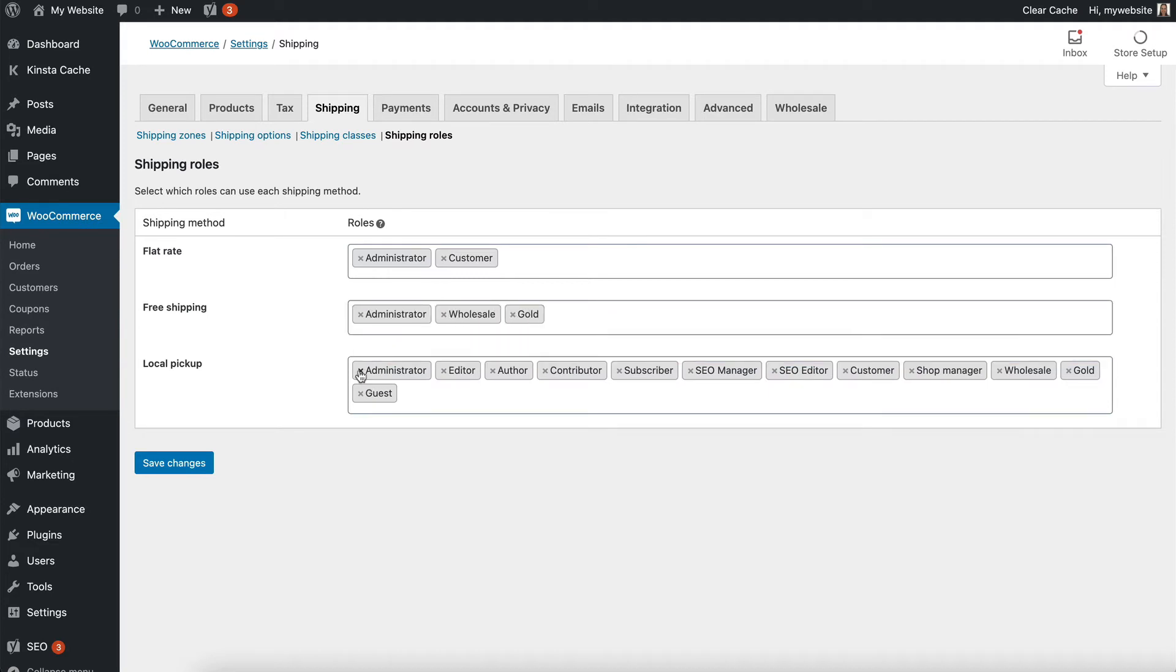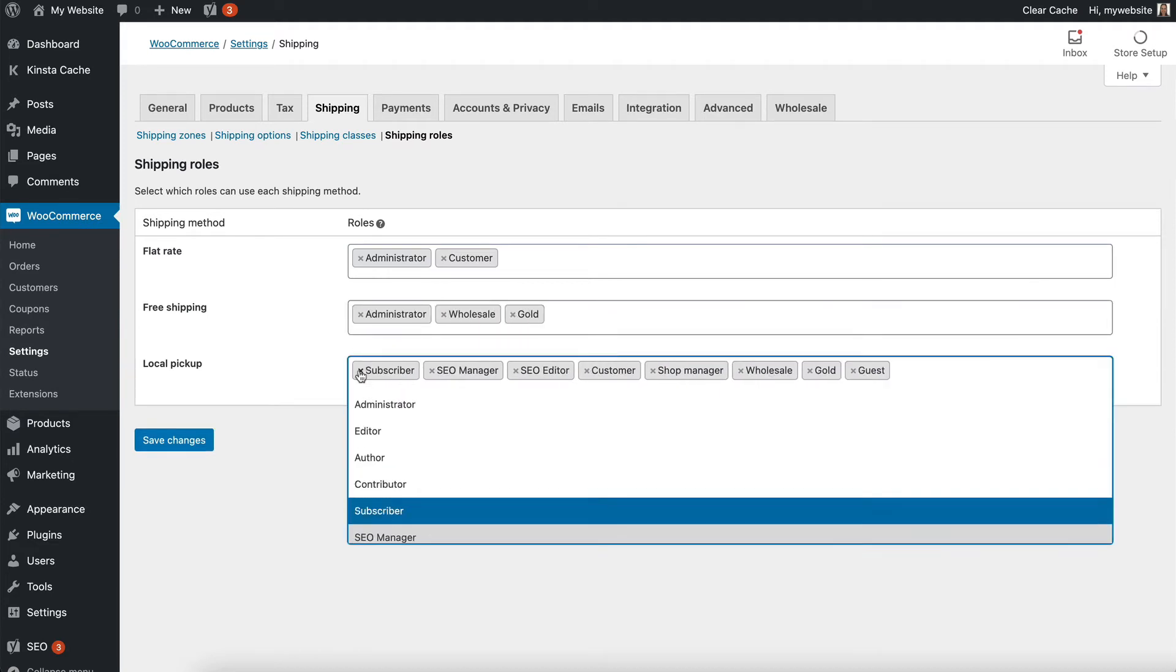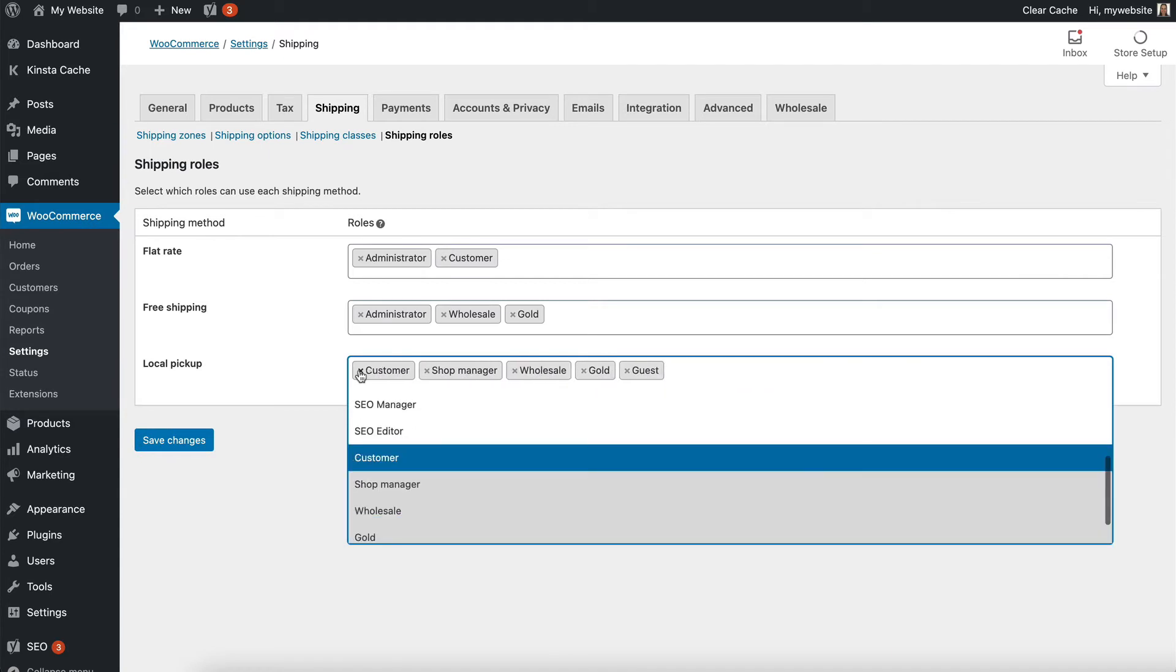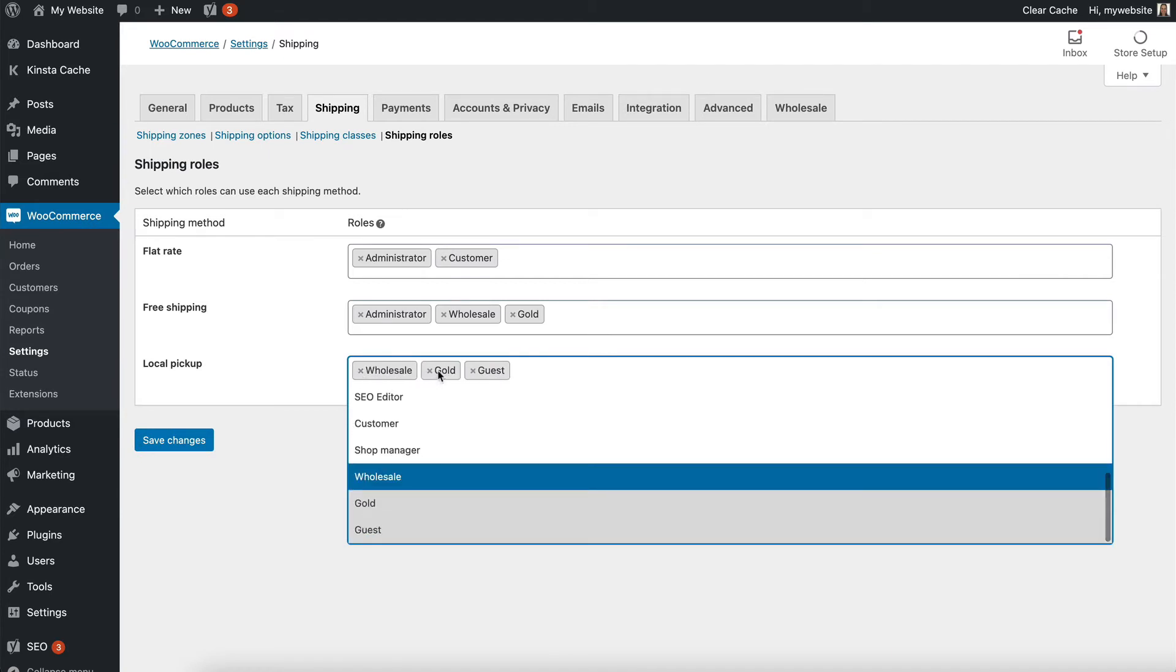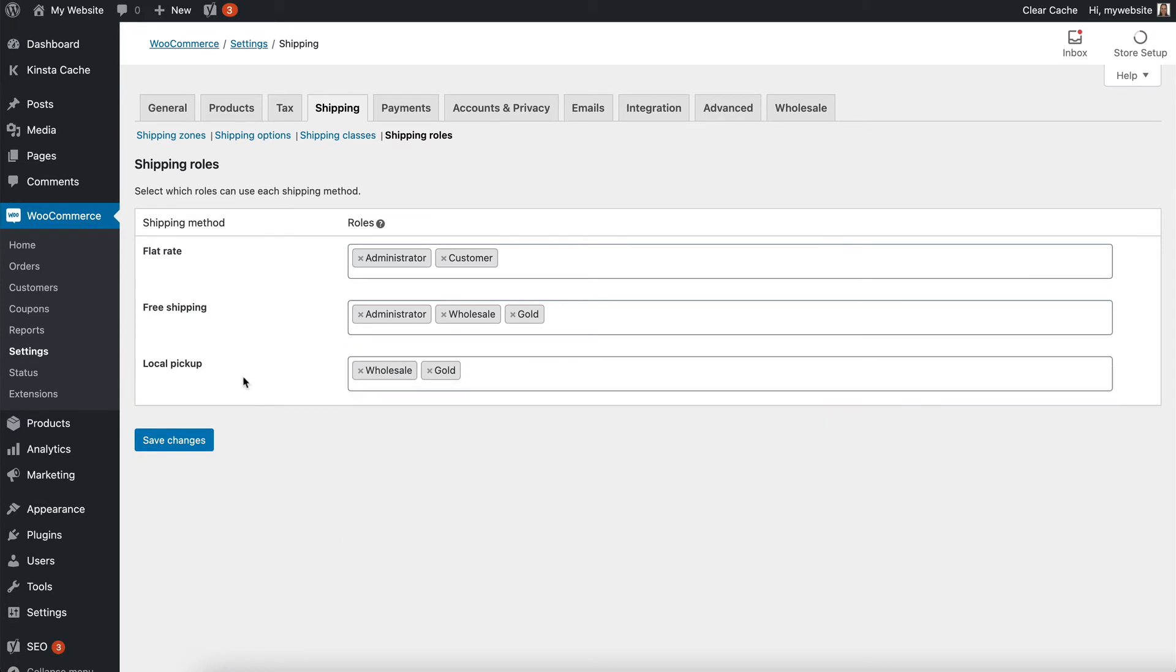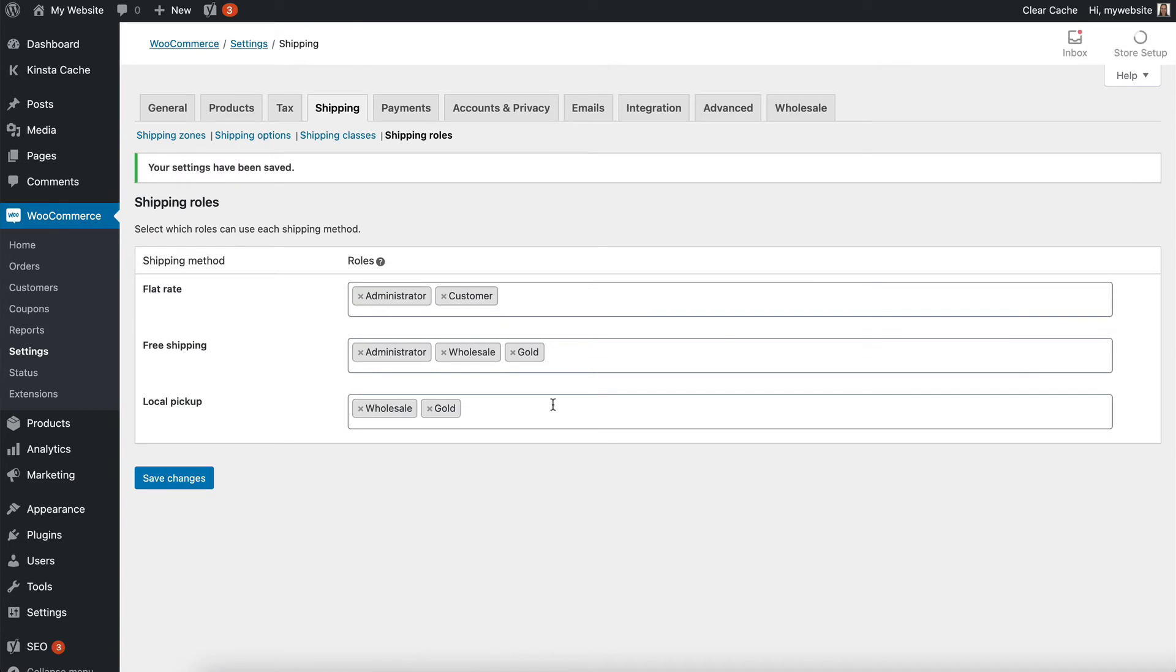And local pickup. Well that's pretty common for wholesalers who might come to the warehouse to collect their order. But you might not want that for other customers. So you can very easily remove people from shipping roles and save that.